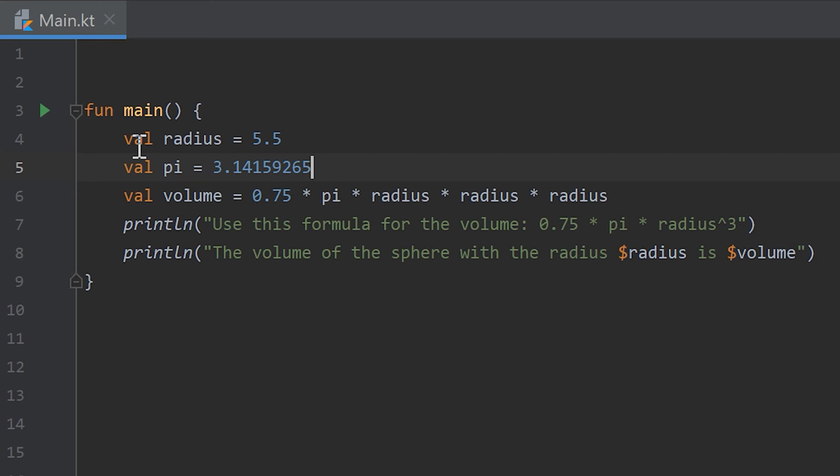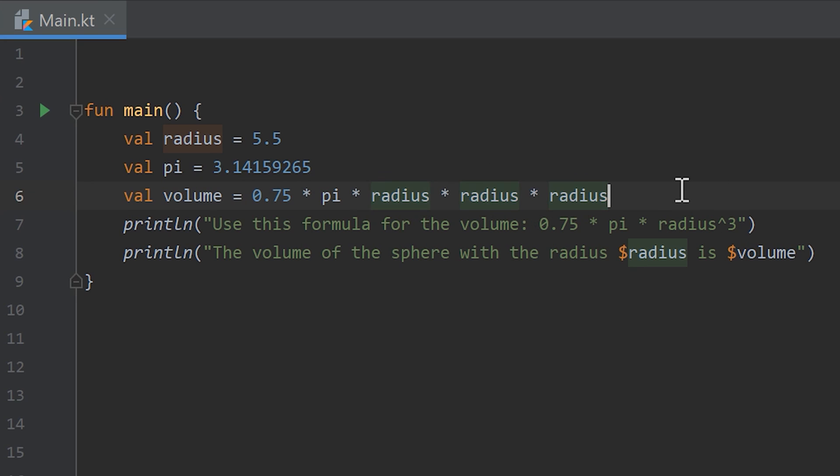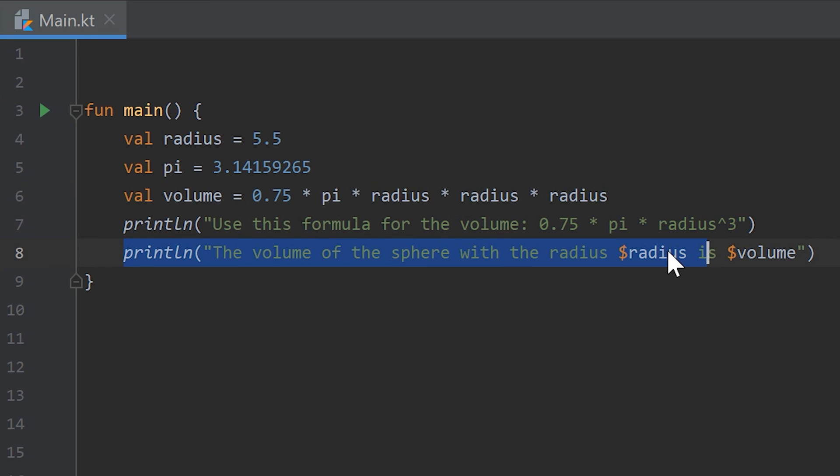And finally I saved the volume in another variable. So I gave you the formula about how to calculate the volume of a sphere here in the last video, which is 0.75 times pi times radius to the power of 3. So you have to actually write radius times radius times radius here, and then simply print the radius and the volume here.